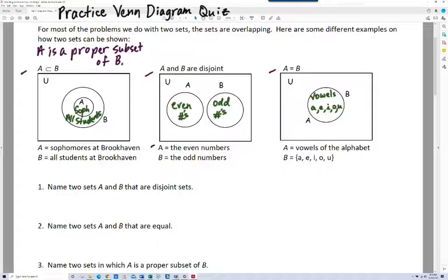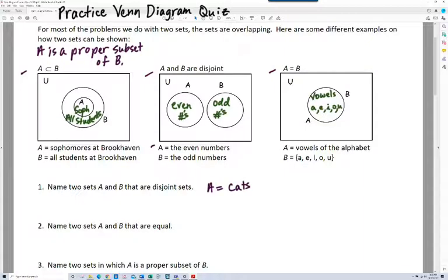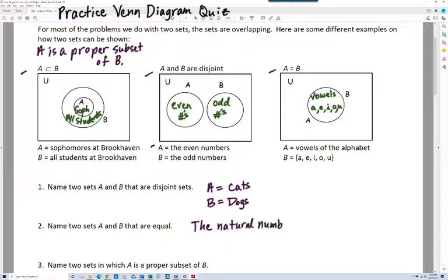Let's see how you did. An example of disjoint sets: A is the set of cats, and B is the set of dogs, and these two sets have nothing in common. There are no cat-dogs and no dog-cats, so these are disjoint sets.